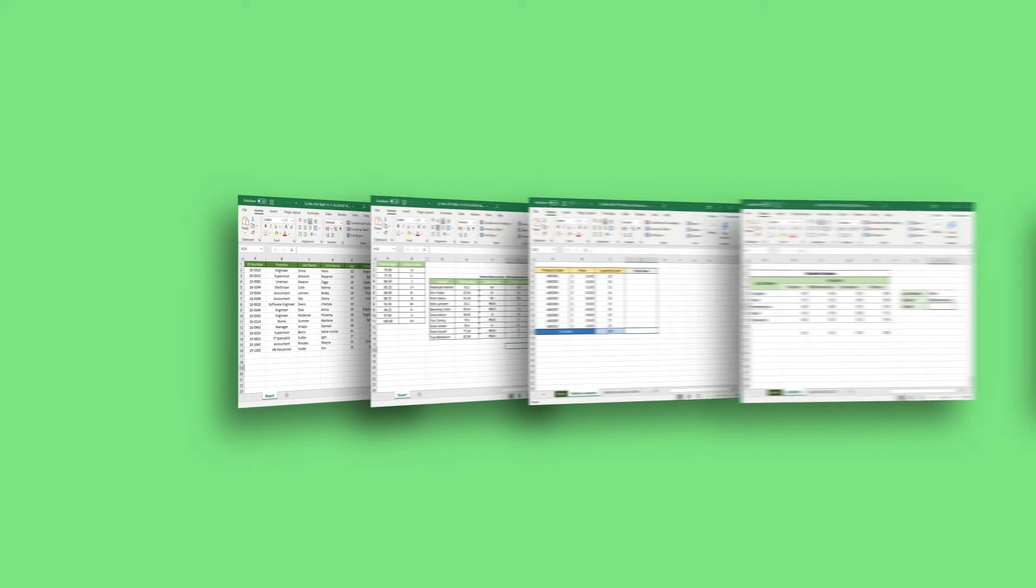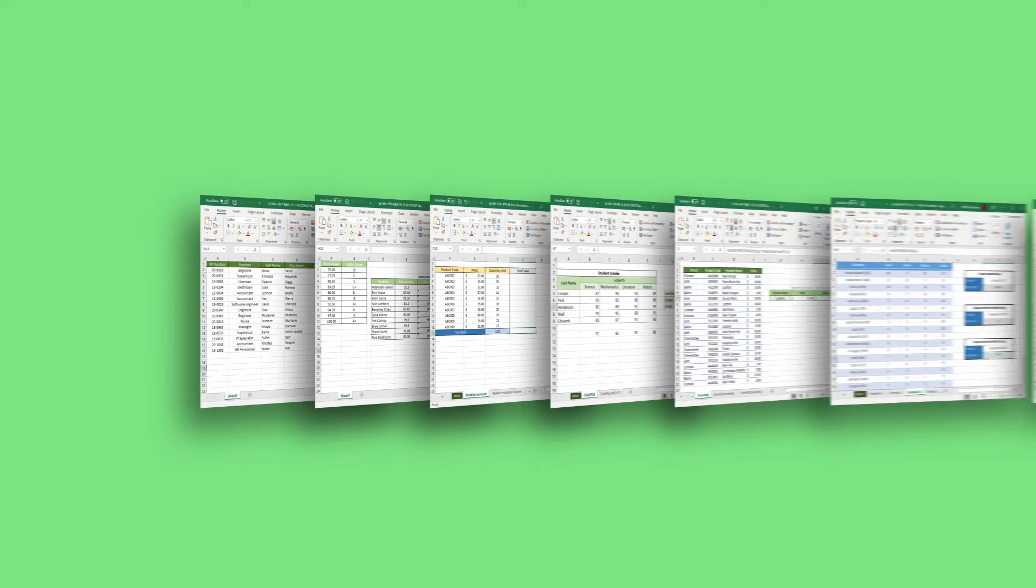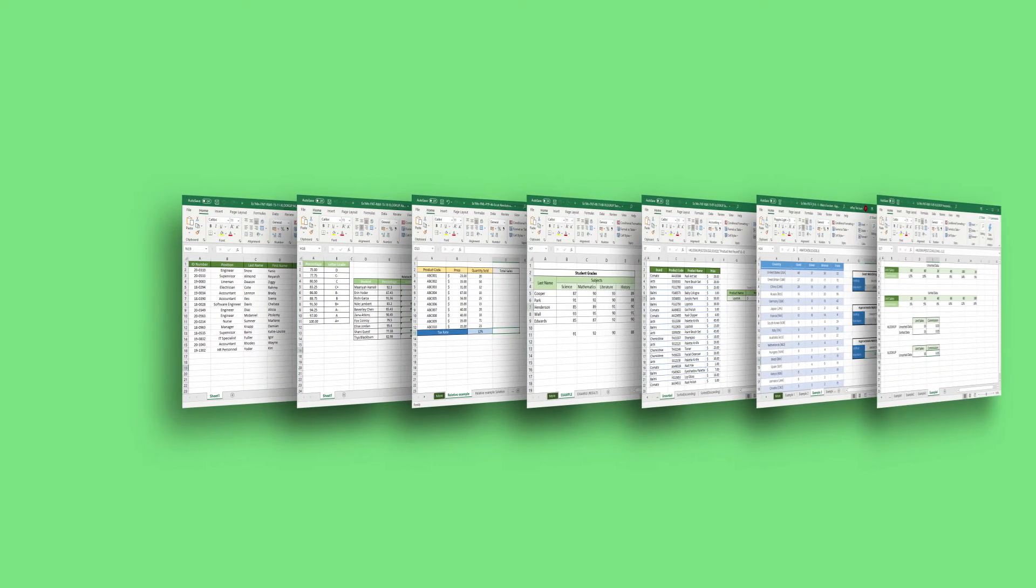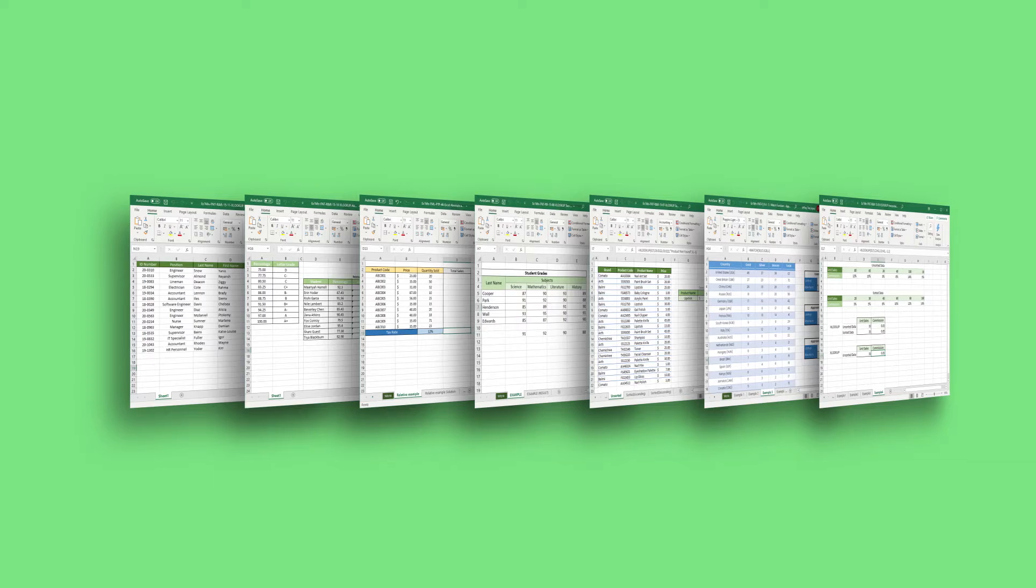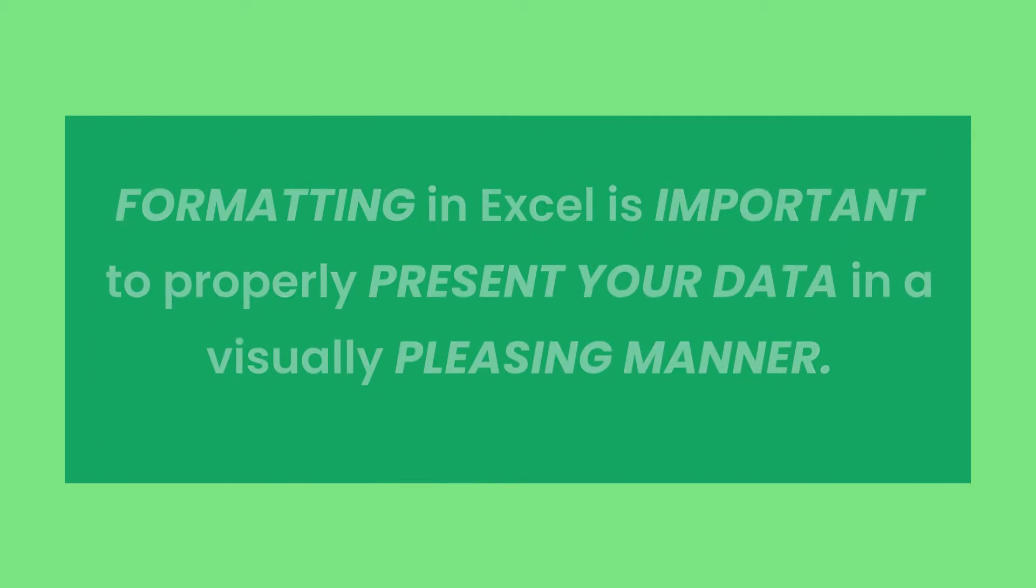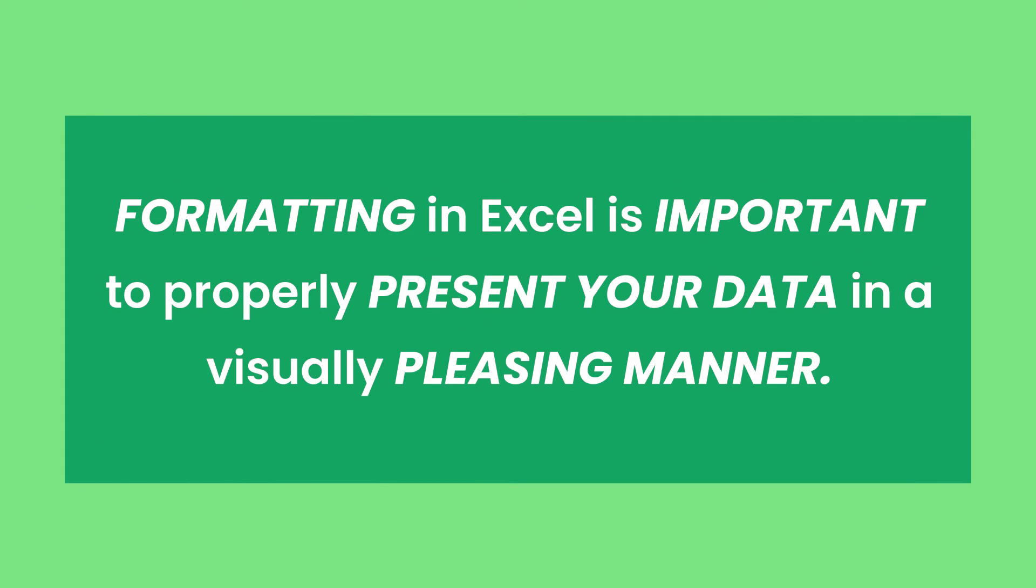Excel is indeed useful in terms of its functions and features. However, it is also important to have good formatting to help users find meaning in your spreadsheet. Formatting in Excel is important to properly present your data in a visually pleasing manner.